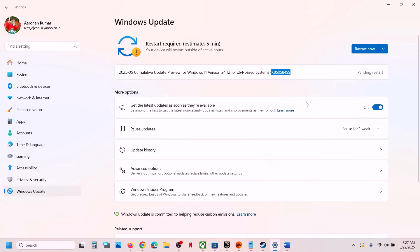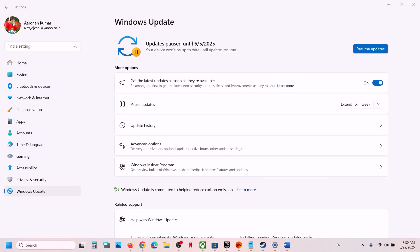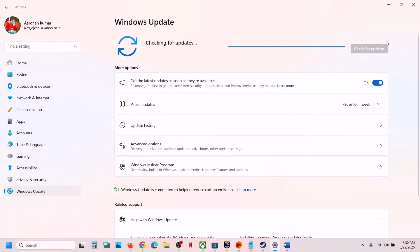Before performing any troubleshooting steps, first of all you can pause the update — click on 'Pause update' over here. This process may take some time. Once the update is paused, click on 'Resume updates.' You have to pause and resume the updates, and then check. Still not working? Then please follow the rest of the steps shown in this video.